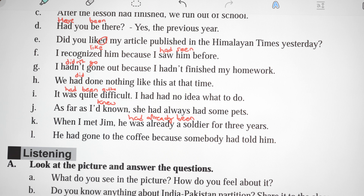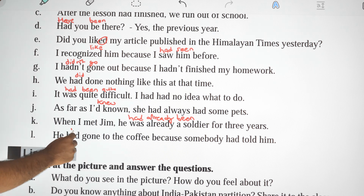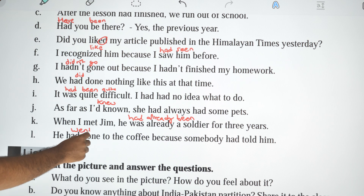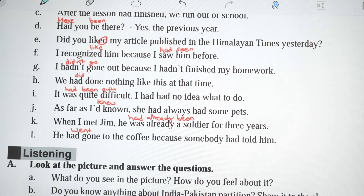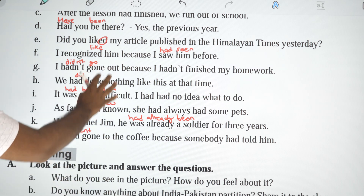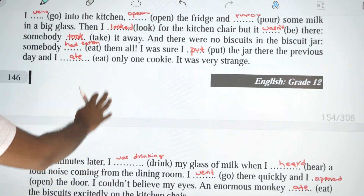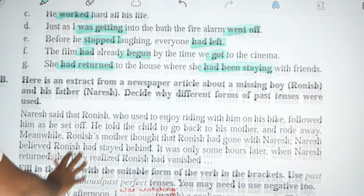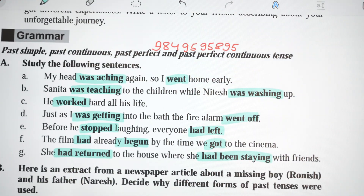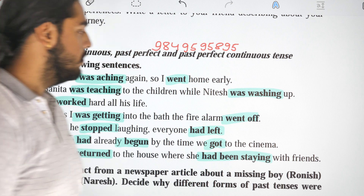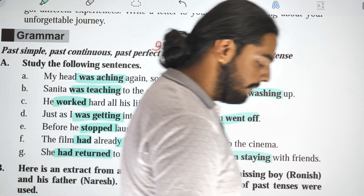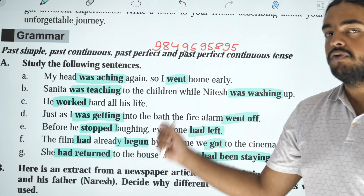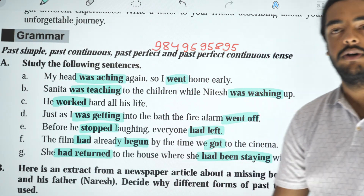He went to the café because somebody had told him. He had never had to do something like this before — correction: 'he had to do something.' After the other corrections, we understand each structure.